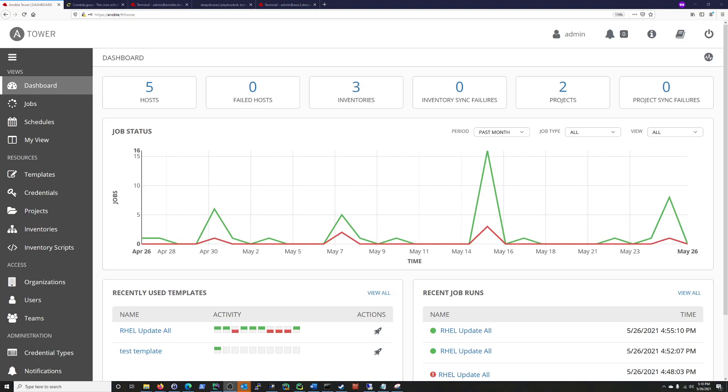Hi everyone, Scott with Cyberscribe.org, and in this video I'm going to be talking about how to set up schedules in Ansible Tower so you can run your playbooks or jobs in Ansible Tower language. So you can run those according to a set schedule.